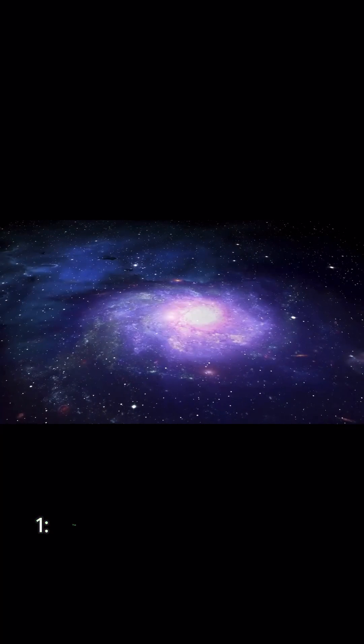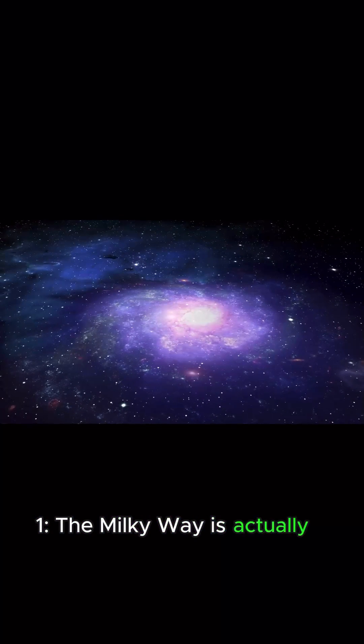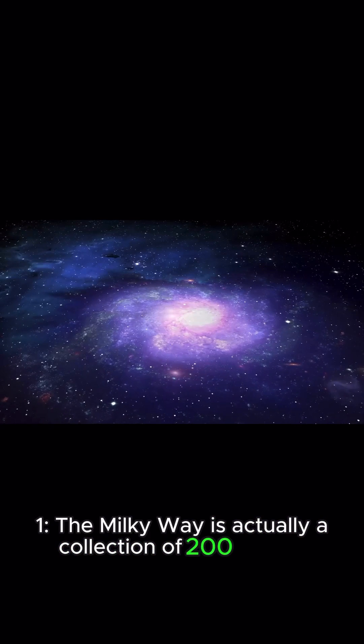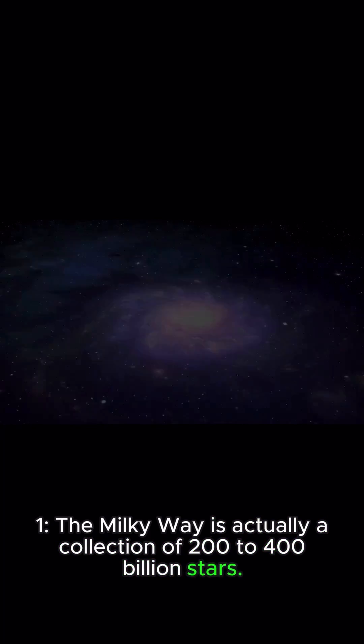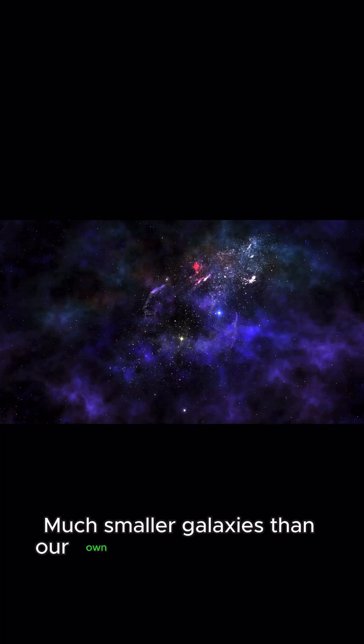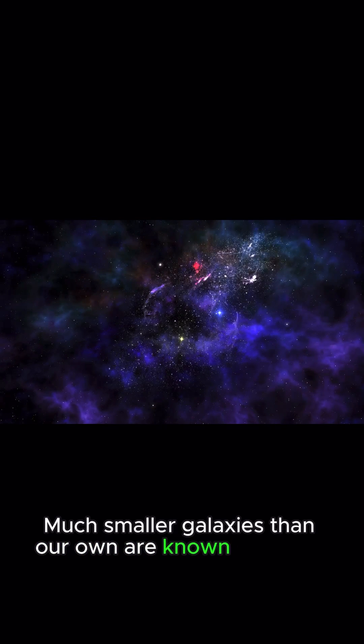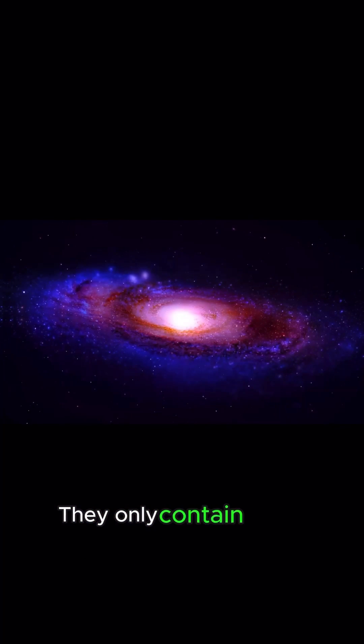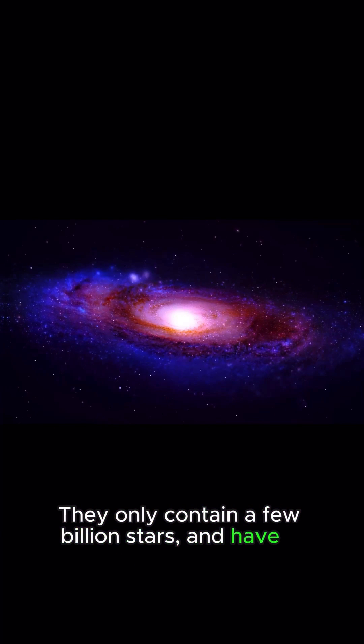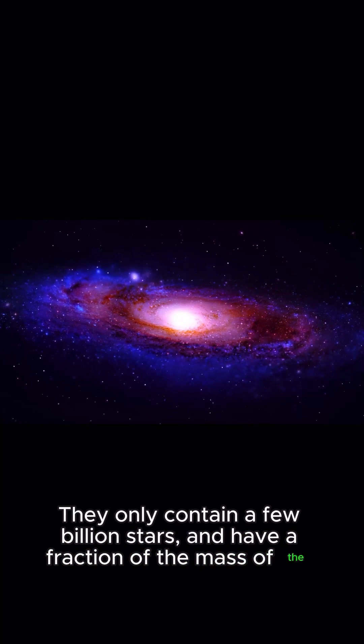1. The Milky Way is actually a collection of 200 to 400 billion stars, much smaller galaxies than our own, known as dwarf galaxies. They only contain a few billion stars and have a fraction of the mass of the Milky Way.